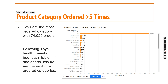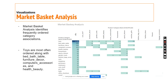Moving on to product category wise orders — categories ordered more than five times: toys is leading with approximately 75,000 orders, and then health beauty, bed bath table, and sports leisure are the next most ordered categories.